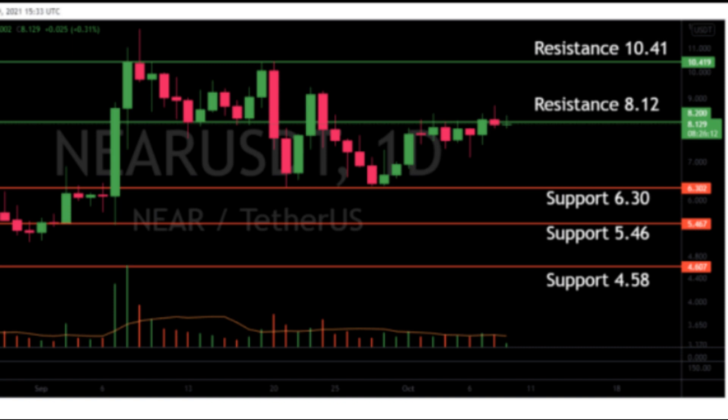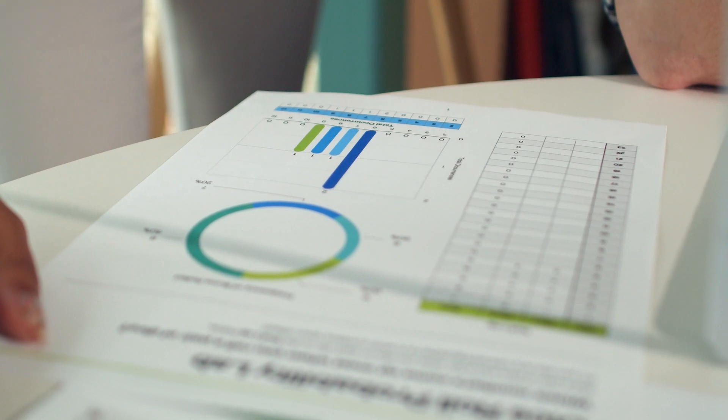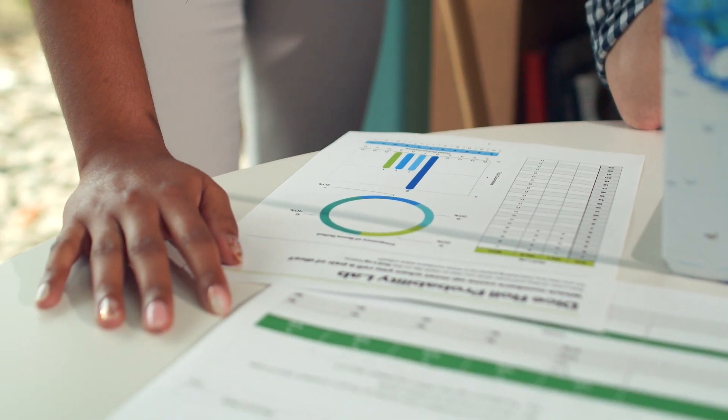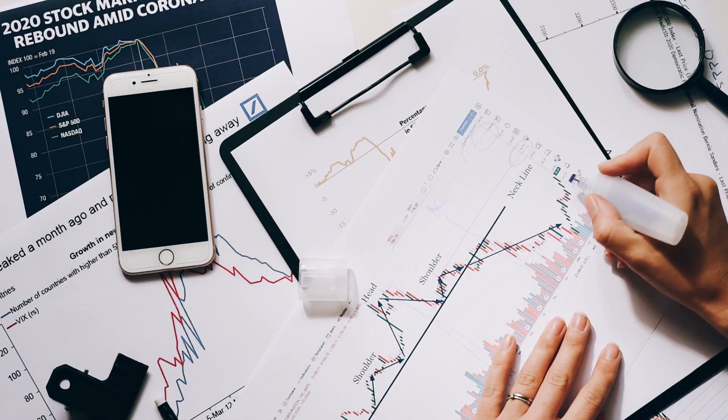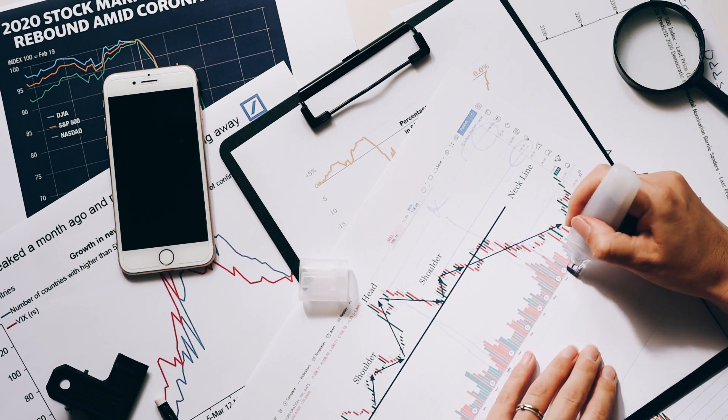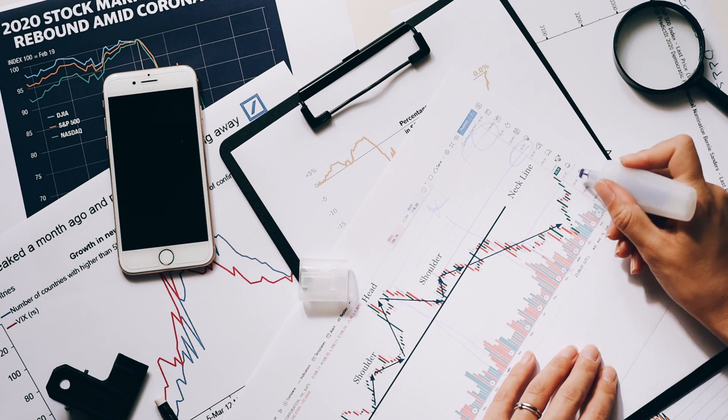If you're looking for Hedera Hashgraph price prediction and forecast for 2021 through 2030 and want to know where prices will go in the future, we will analyze past prices and what experts are saying. Please keep in mind that this is only the suggestion of some market experts and analysts — predicting something so perfectly is completely impossible, but we will try our best.